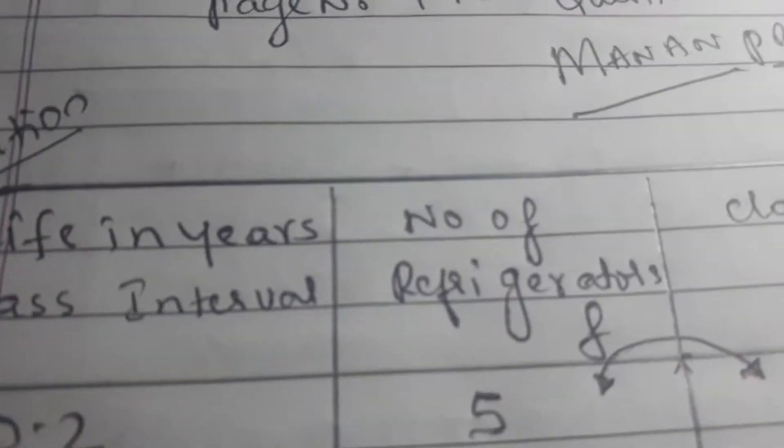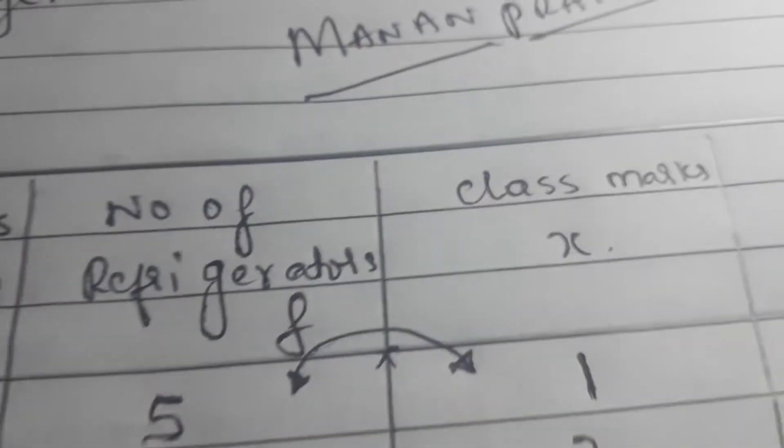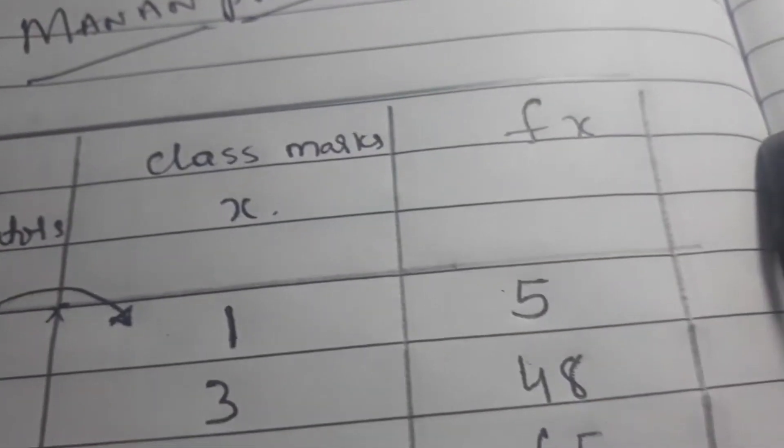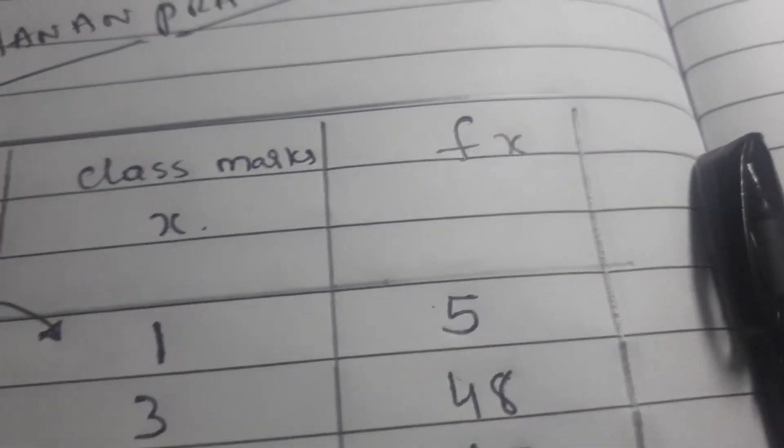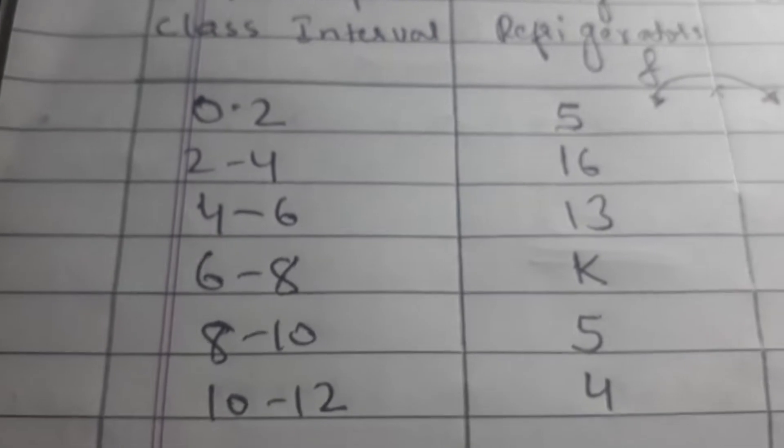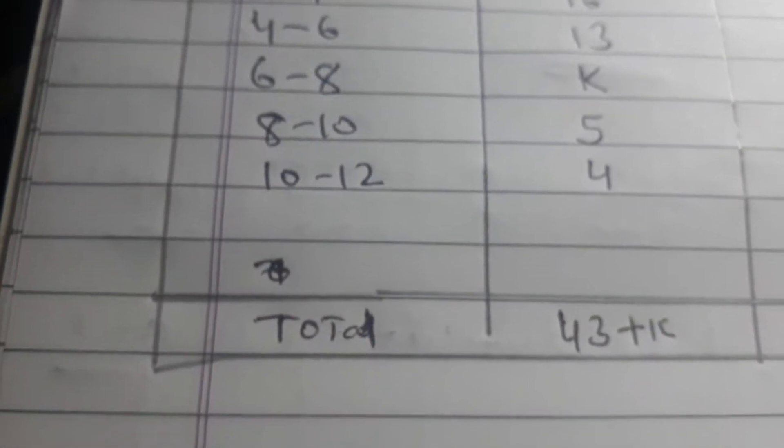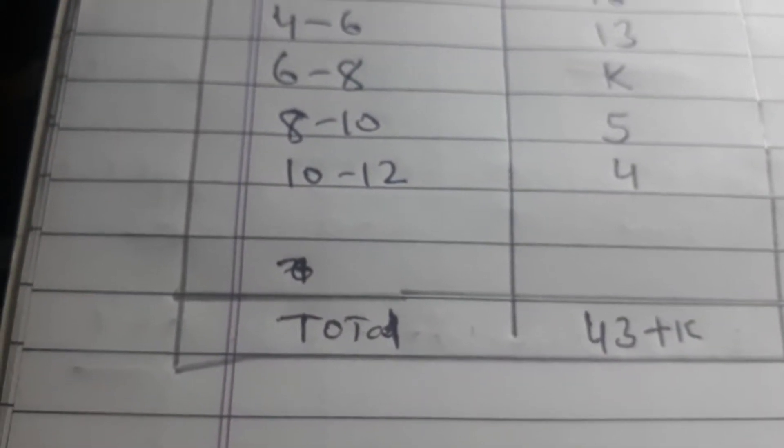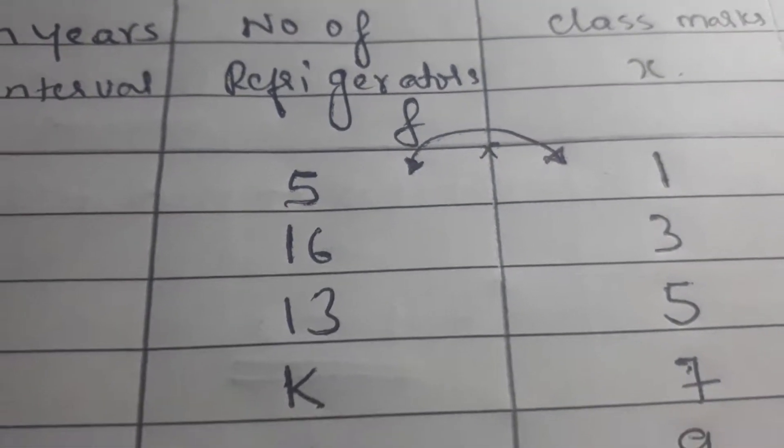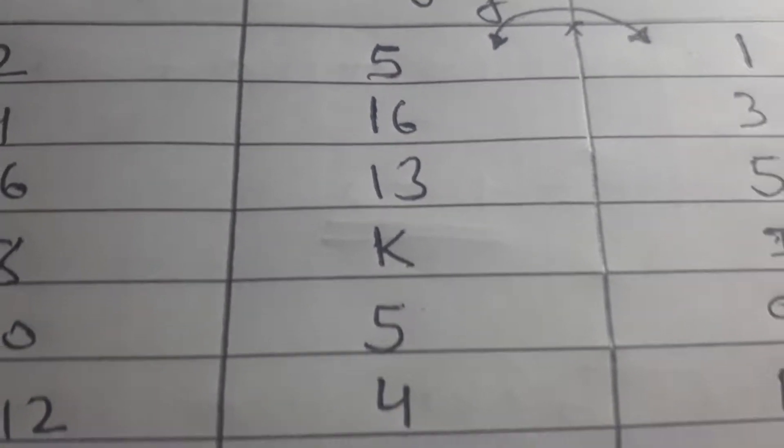The solution has life in years as class interval, number of refrigerators, class mark, and fx. The class intervals are 0-2, 2-4, 4-6, 6-8, 8-10, 10-12. The number of refrigerators has a missing figure k.